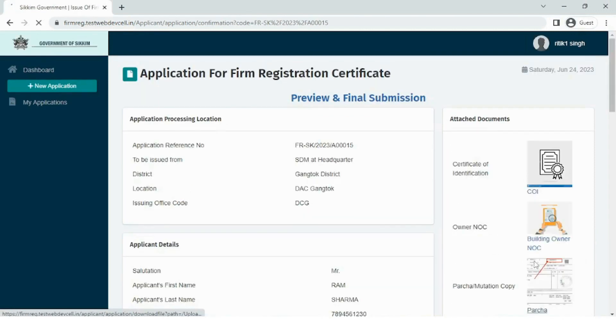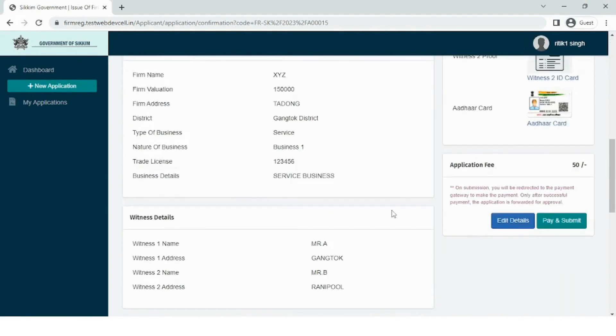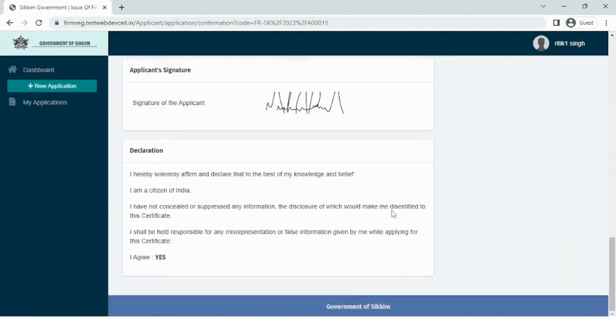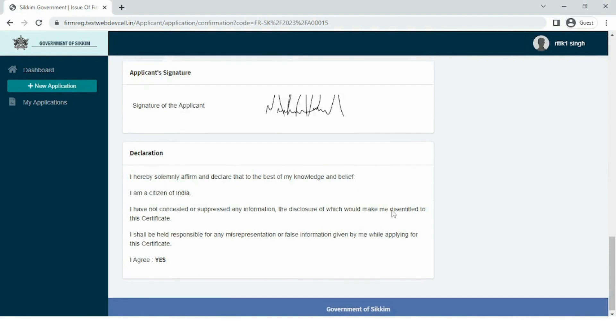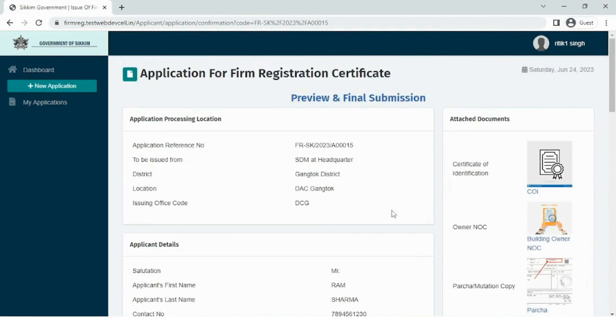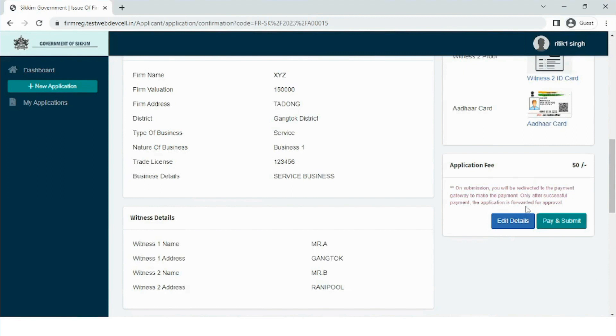Now we have reached the final step of the form fill-up procedure that involves previewing the entered details and making the payment. This is the preview and final submission page where the user has the option to edit any errors in the details entered earlier.